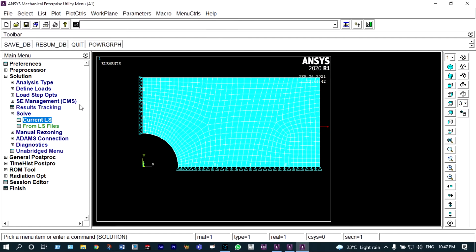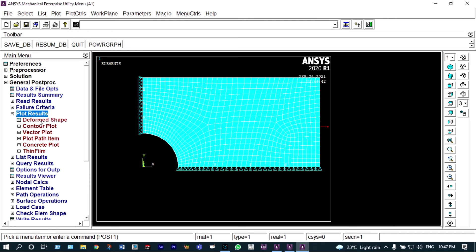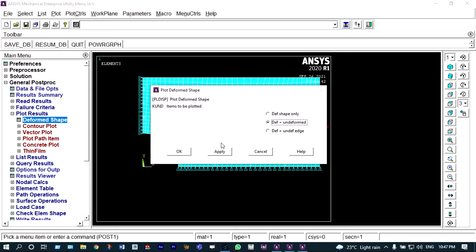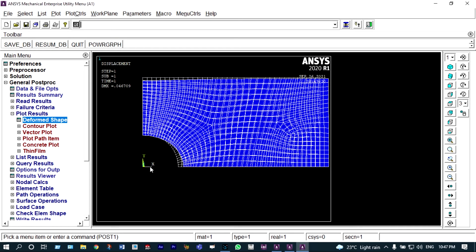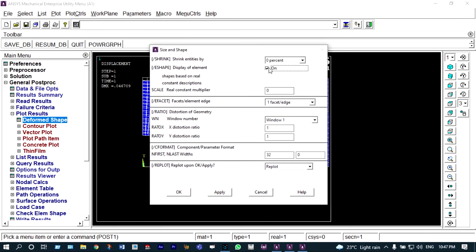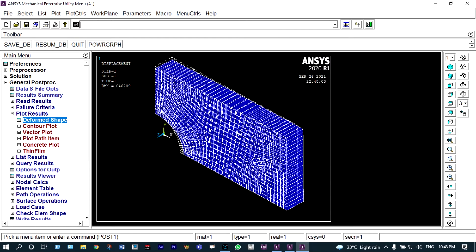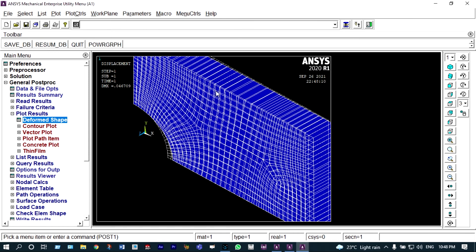We can see our results from general post-processing. Initially, we want to see results from plot results — deformed shape. By the application of load, we can see the deformed shape. We can also view this object in 3D format from plot controls, style, size and shape — display of element should be on. Now the model is 3D. By the application of pressure, the object is deformed.